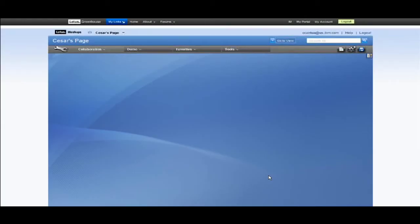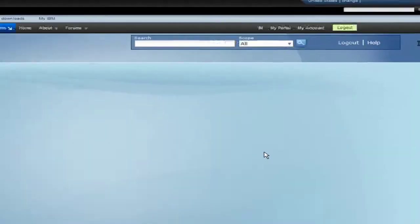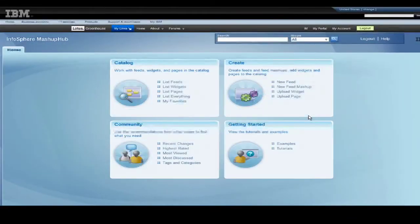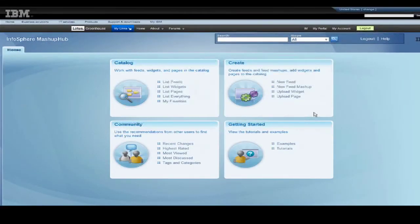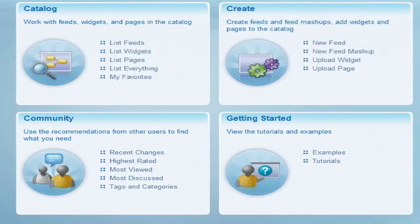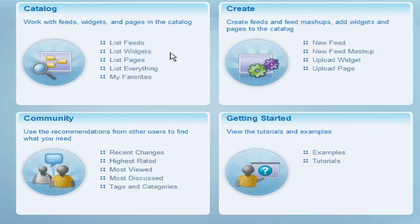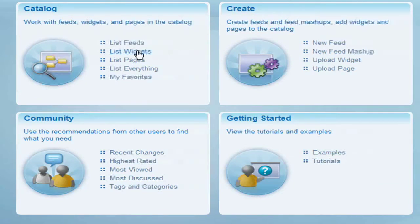Now let's add some widgets to our page. Go to the widget catalog by clicking on this icon. Here we are in the mashup hub. As you can see there are many different things you can do here. We will only be using the catalog but you can also create widgets and feeds, upload your own widgets and feeds, and even go through tutorials and examples.